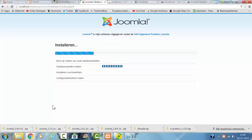It's now installing the template and Joomla. Because it's a quick start, it's installing everything.